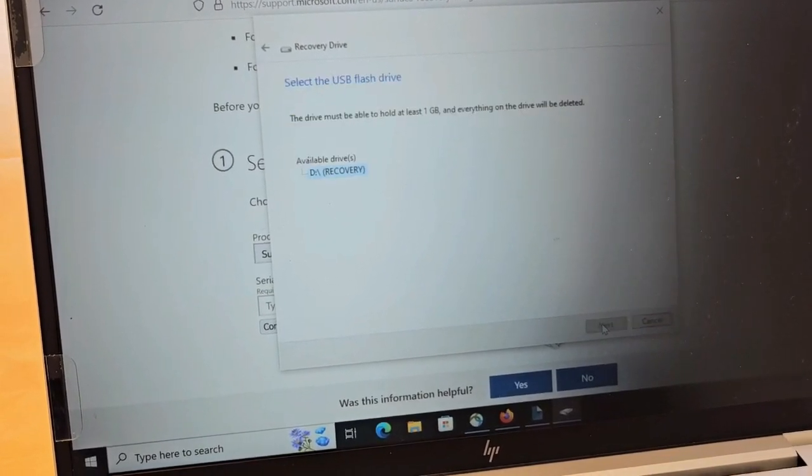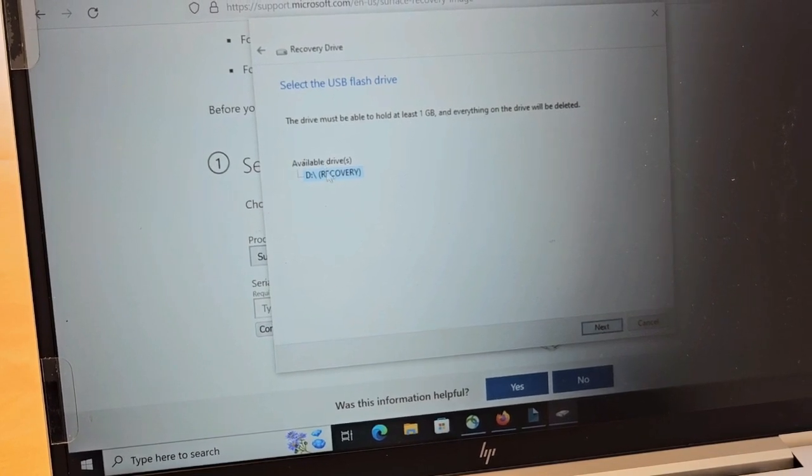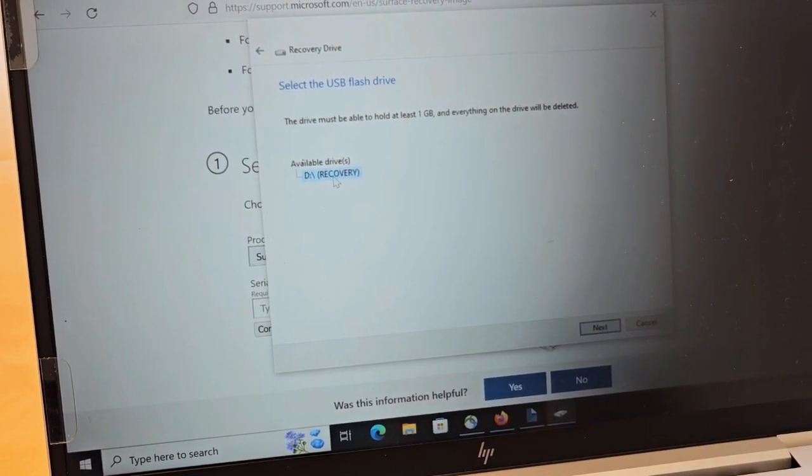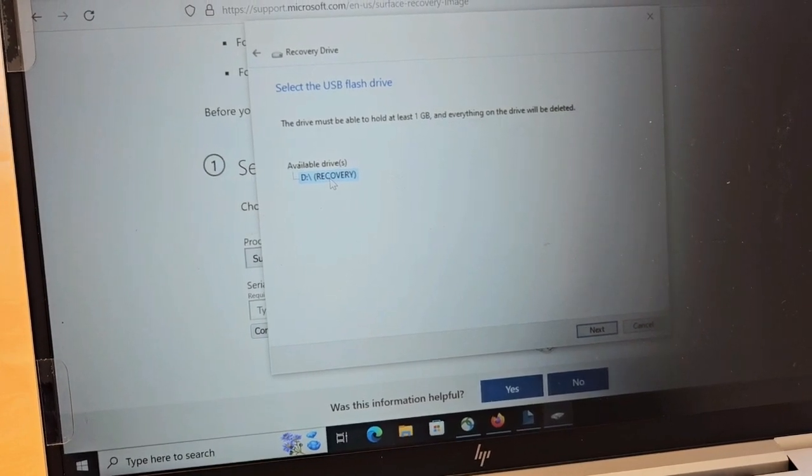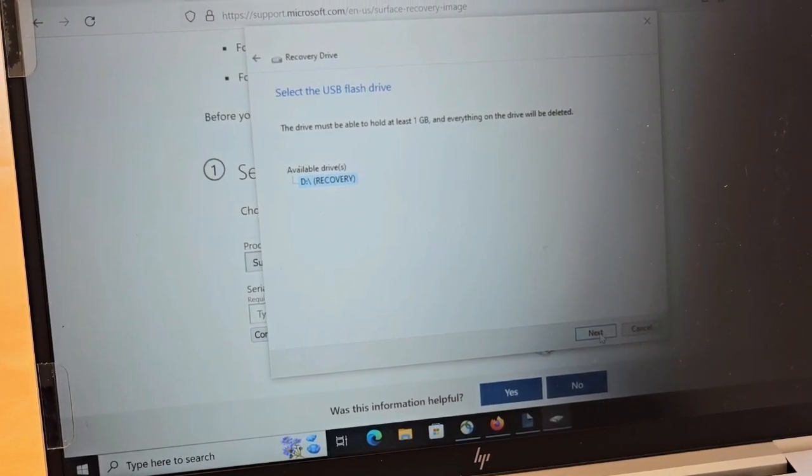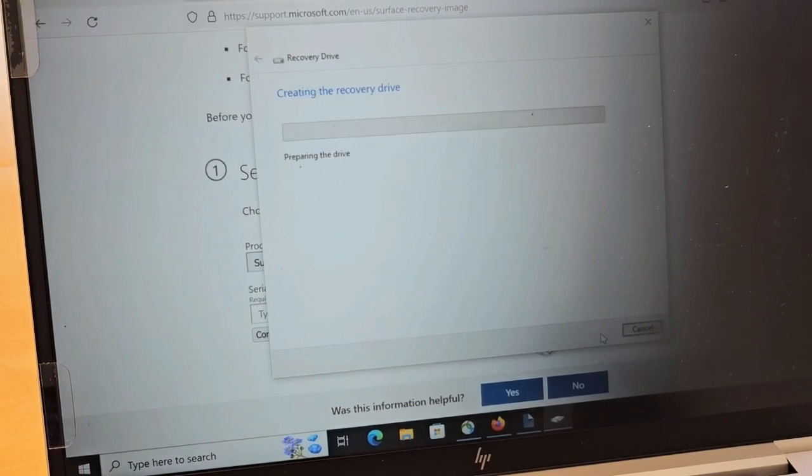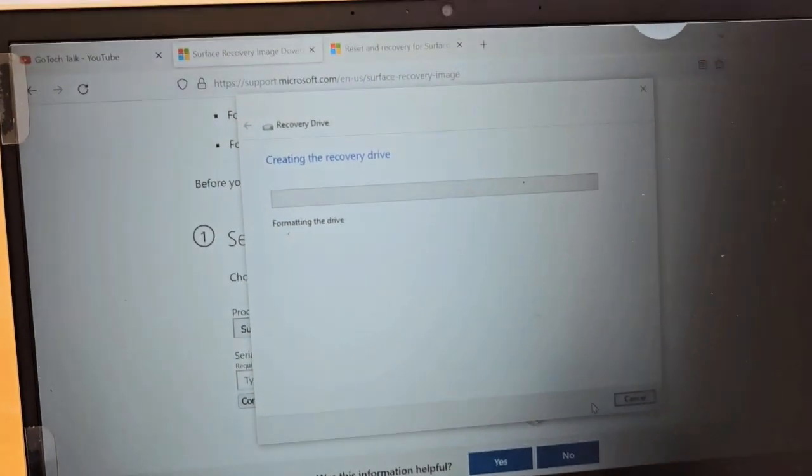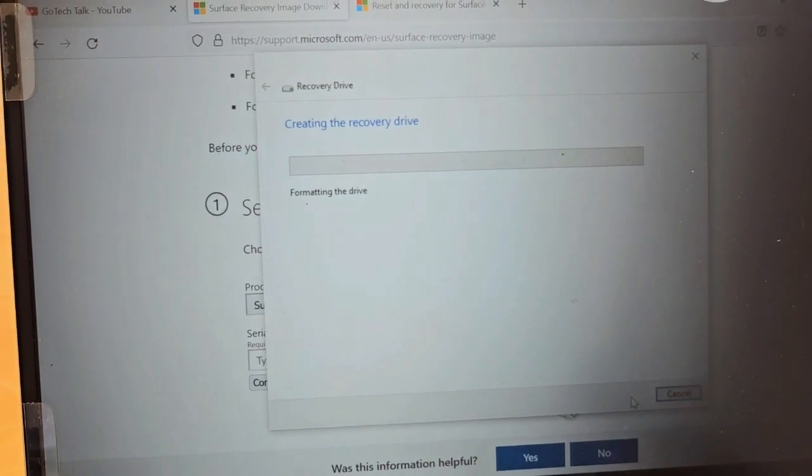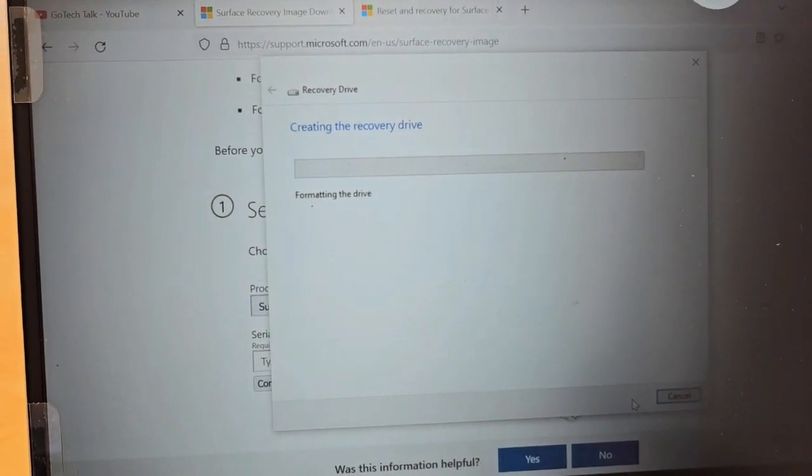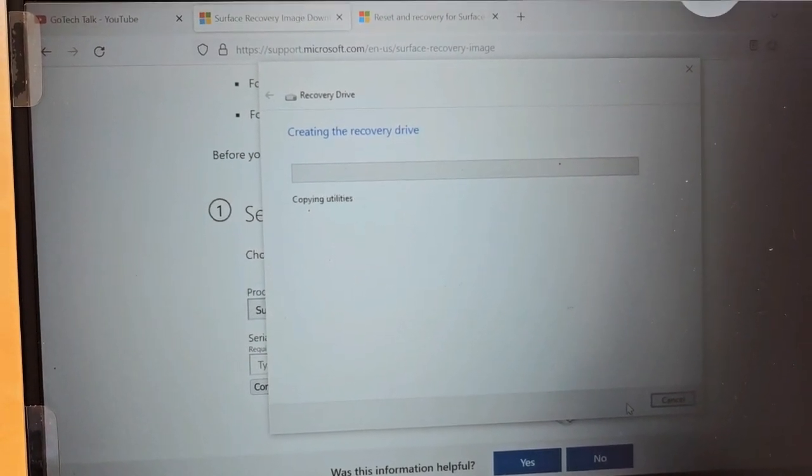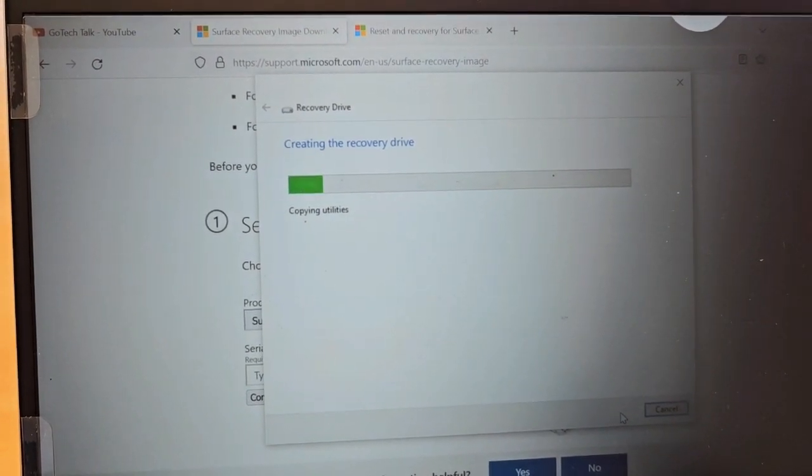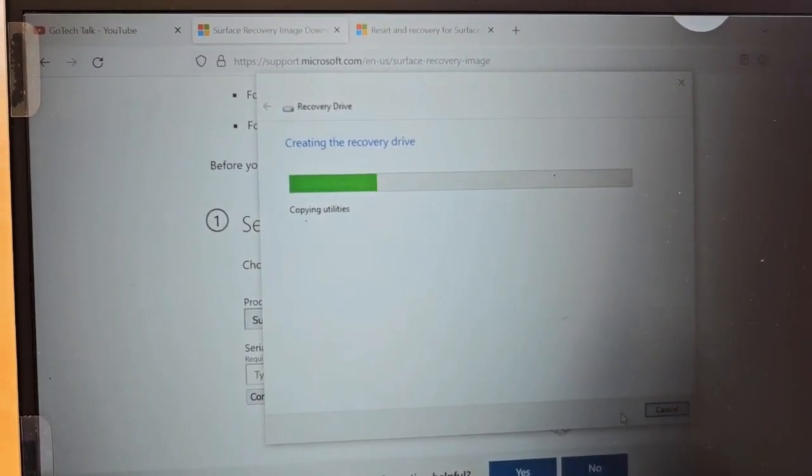Now it is looking for the recovery drive if there is anything available. We have recovery drive D, which is our flash drive, available for the recovery drive. Hit next and then hit create. So now what it is doing is preparing this flash drive as a recovery drive. It will format the drive and install the necessary software to make this flash drive a bootable drive.